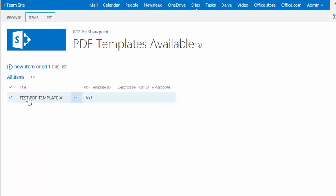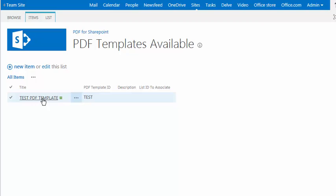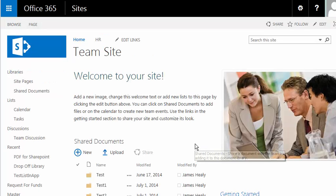And now you can see that we have one PDF template, and it's called Test PDF Template. The Test PDF Template can be used with any list inside of your SharePoint instance. So let me jump over and find myself a list so I can show you what this does.